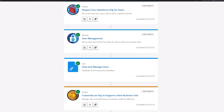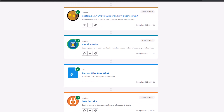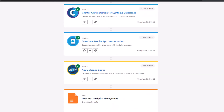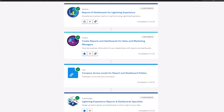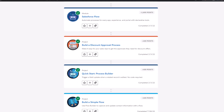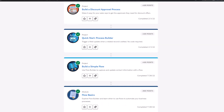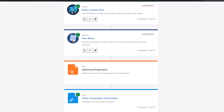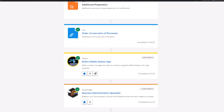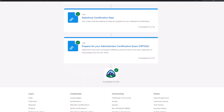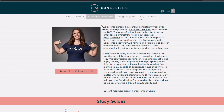Just like Focus on Force, it breaks things down by topic section. You can go through and complete all of it to get a great understanding of what's going to be on the Salesforce Administrator exam, while also gaining hands-on experience with the actual Salesforce platform.